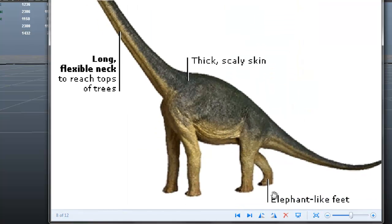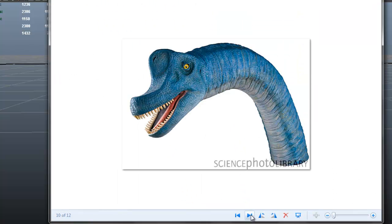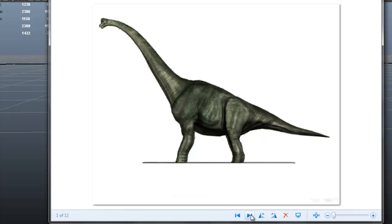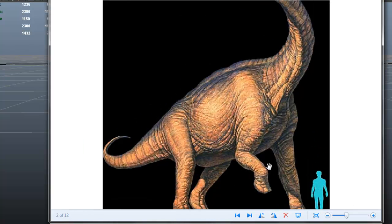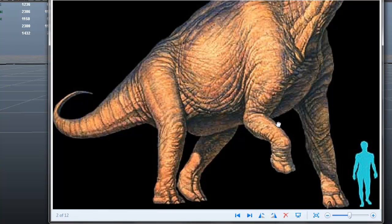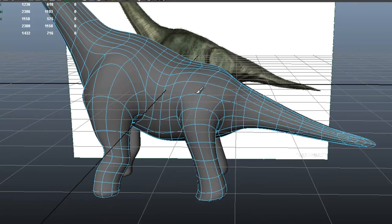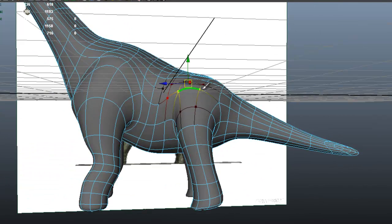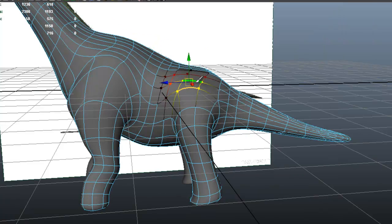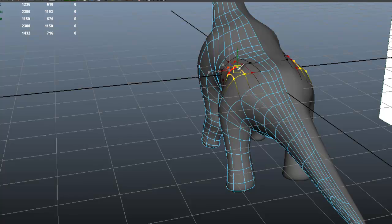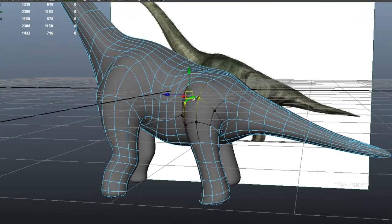We might want to start thinking about creating the feet. I think this picture is really helpful — we can see the toes. Especially in this picture, I believe he only has three toes, but for now we're going to continue to shape and get that in a minute. Soft selection is really, really helpful when it comes to shaping these things.